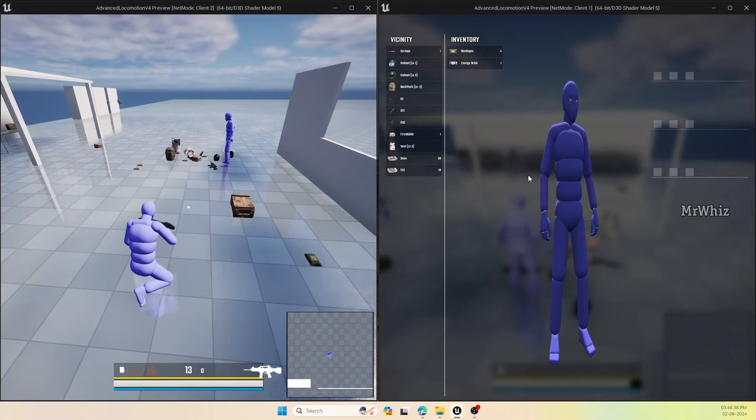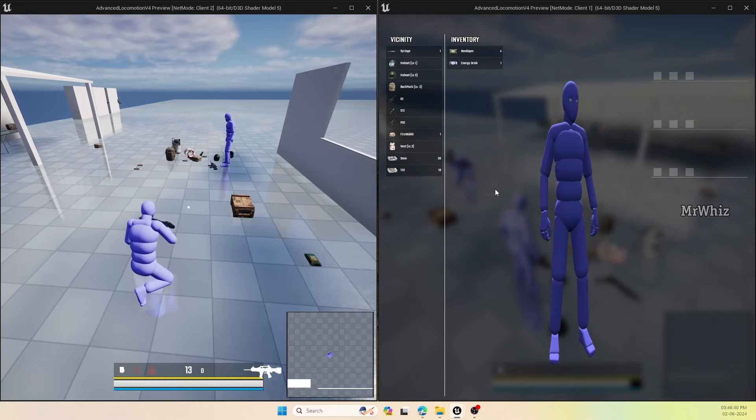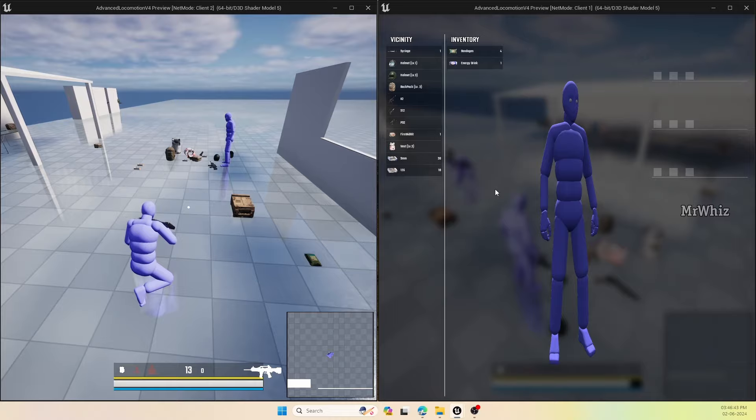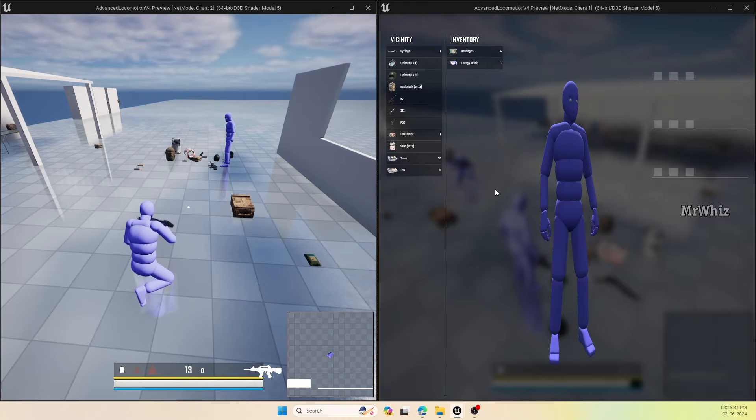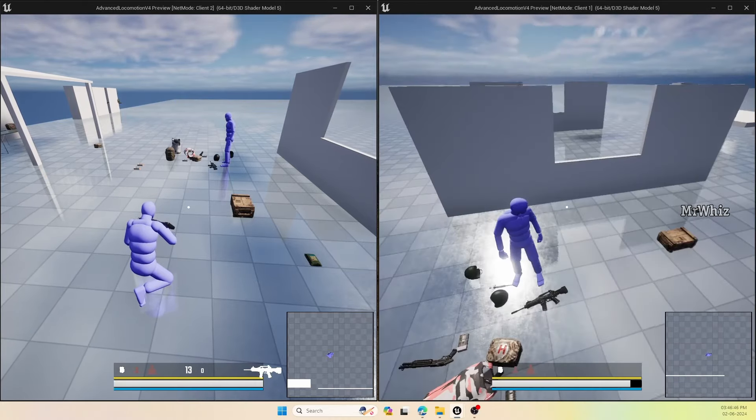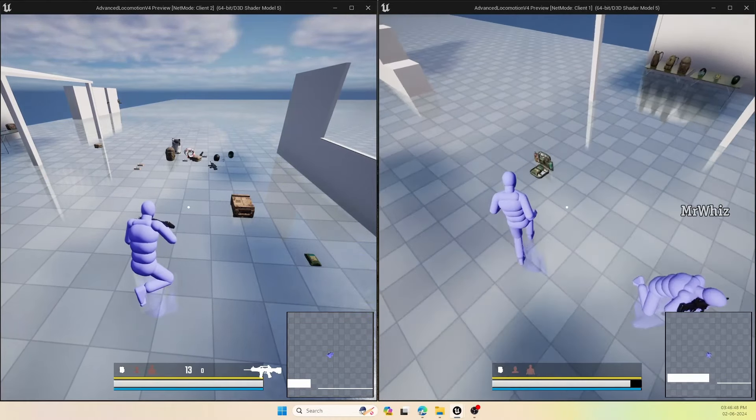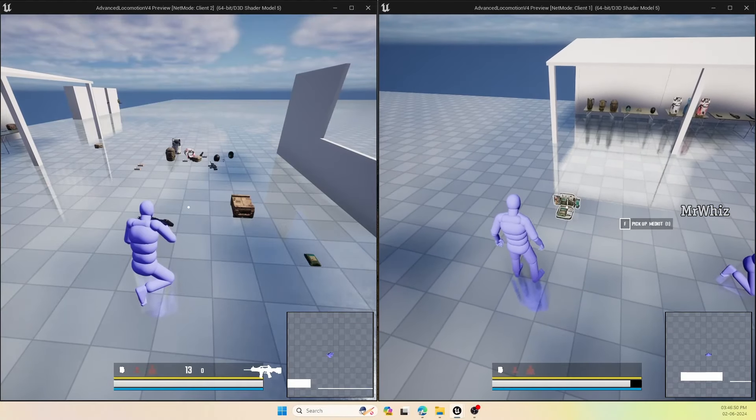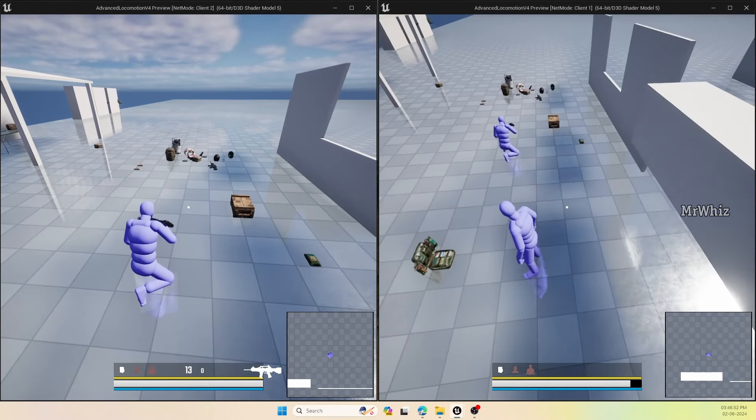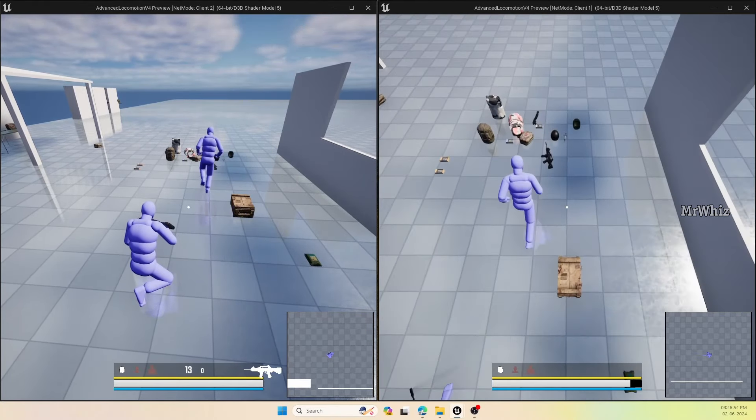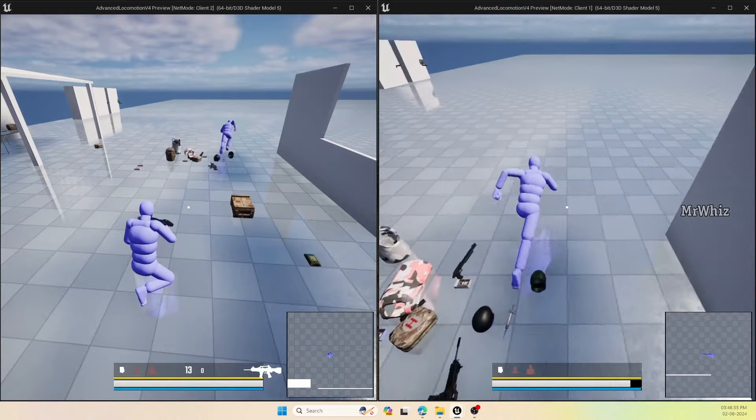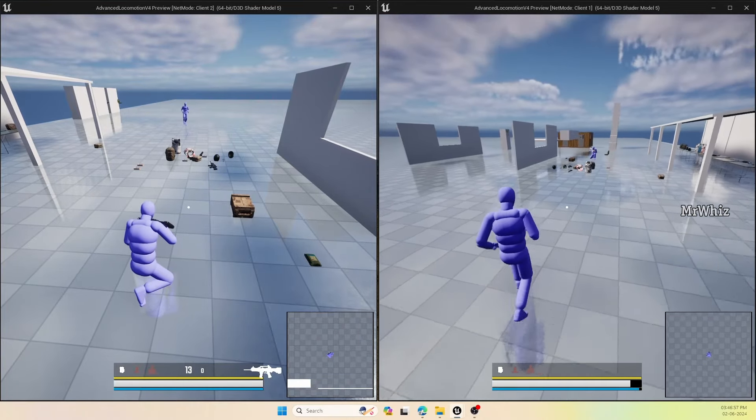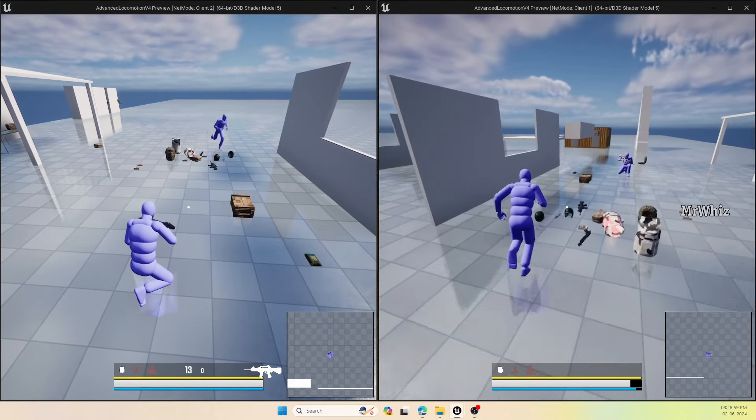That increases the health by 50 points. We also have the complete med kit. With that, you'll be able to get to 100 percent. And we have energy drink also that will make the stamina to full.